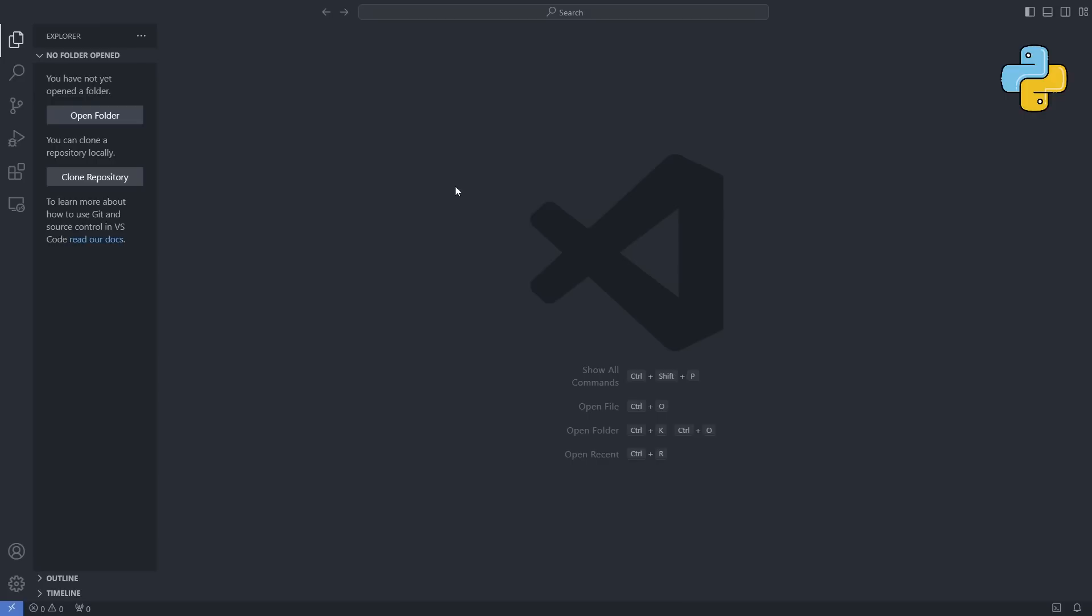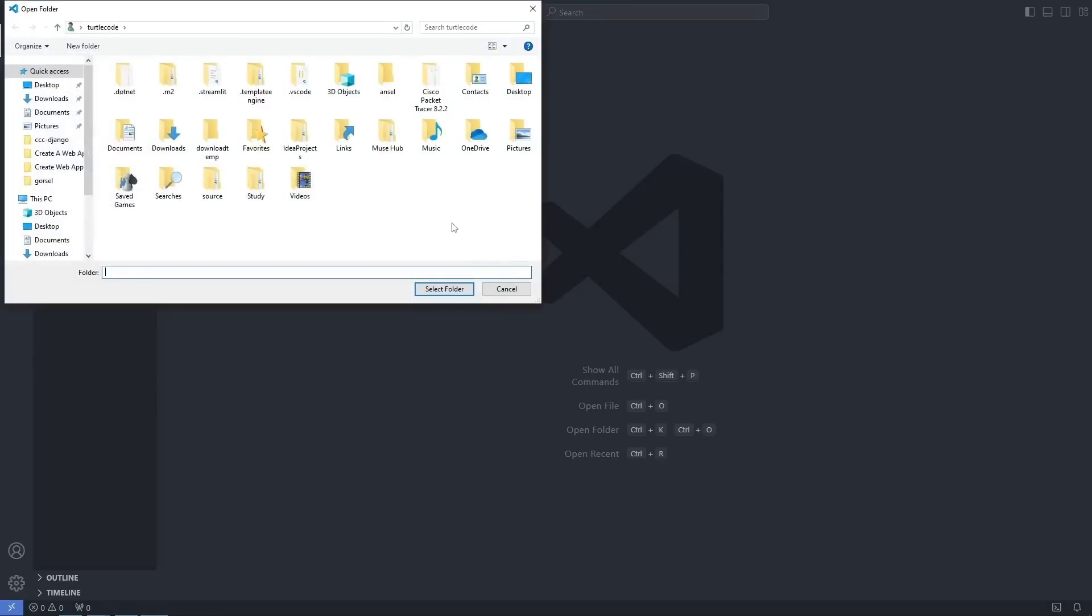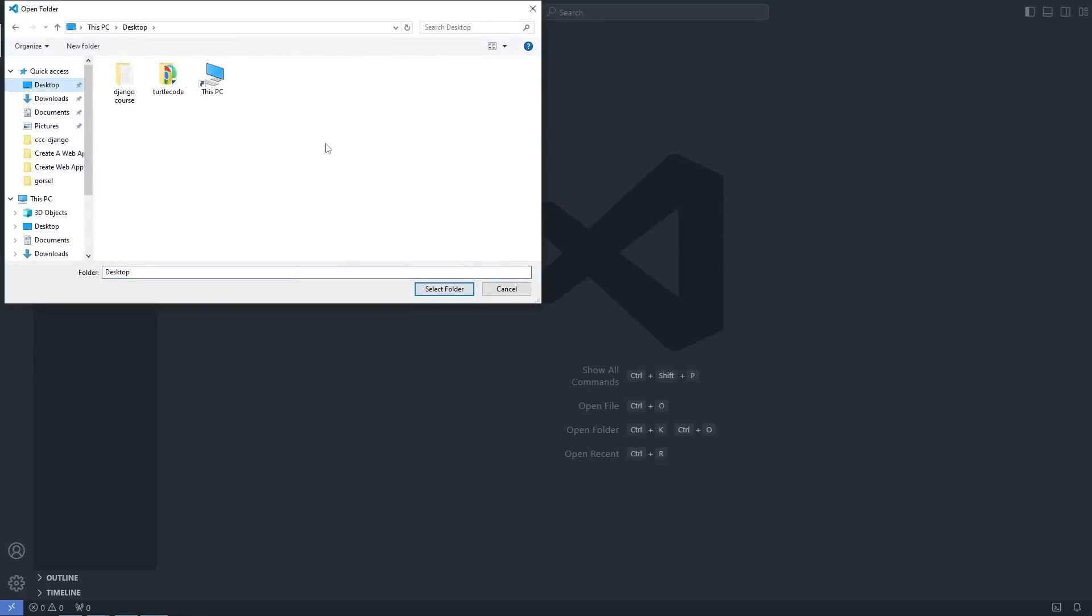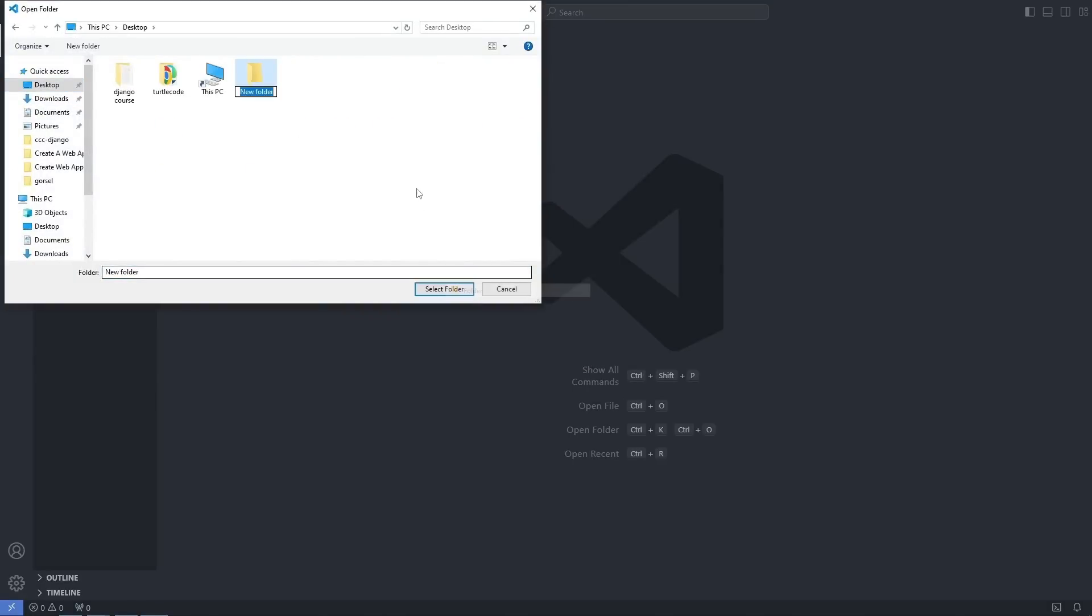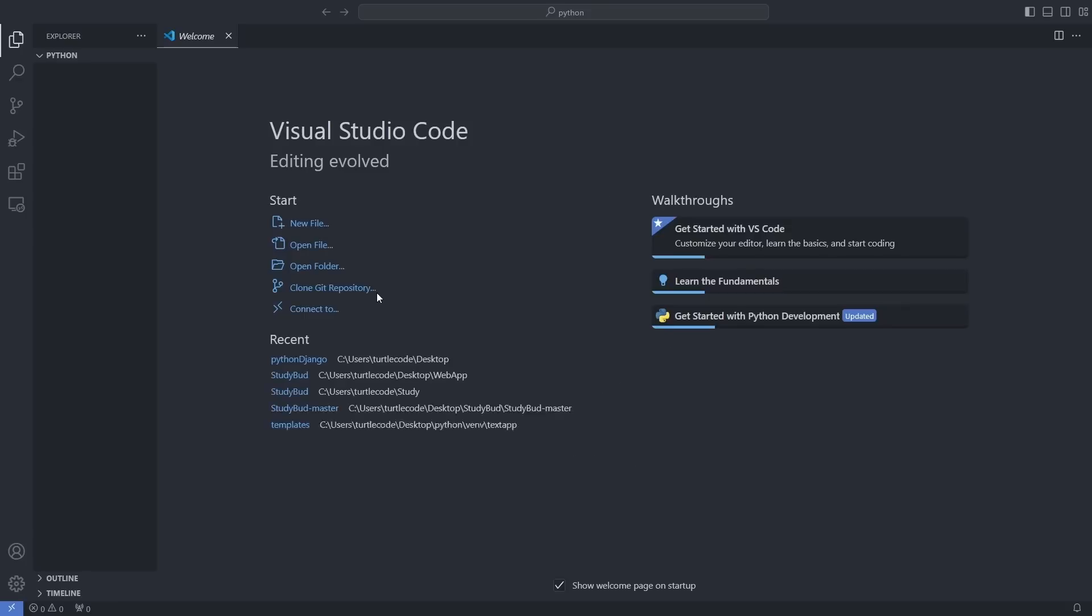First, let's create a Python project. Click on Open Folder and create a folder named Python. To kick off web development with Python, I will set up a virtual environment.